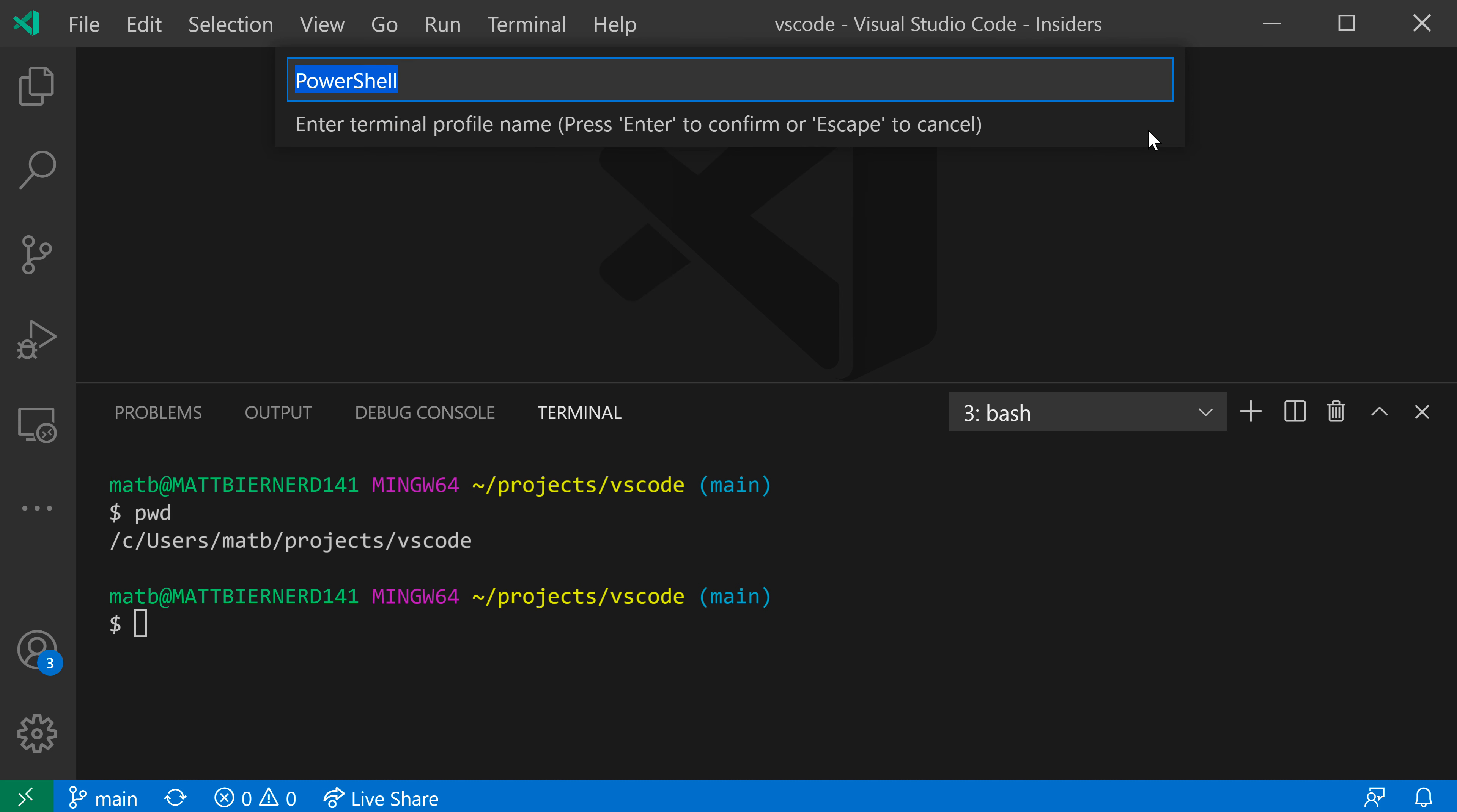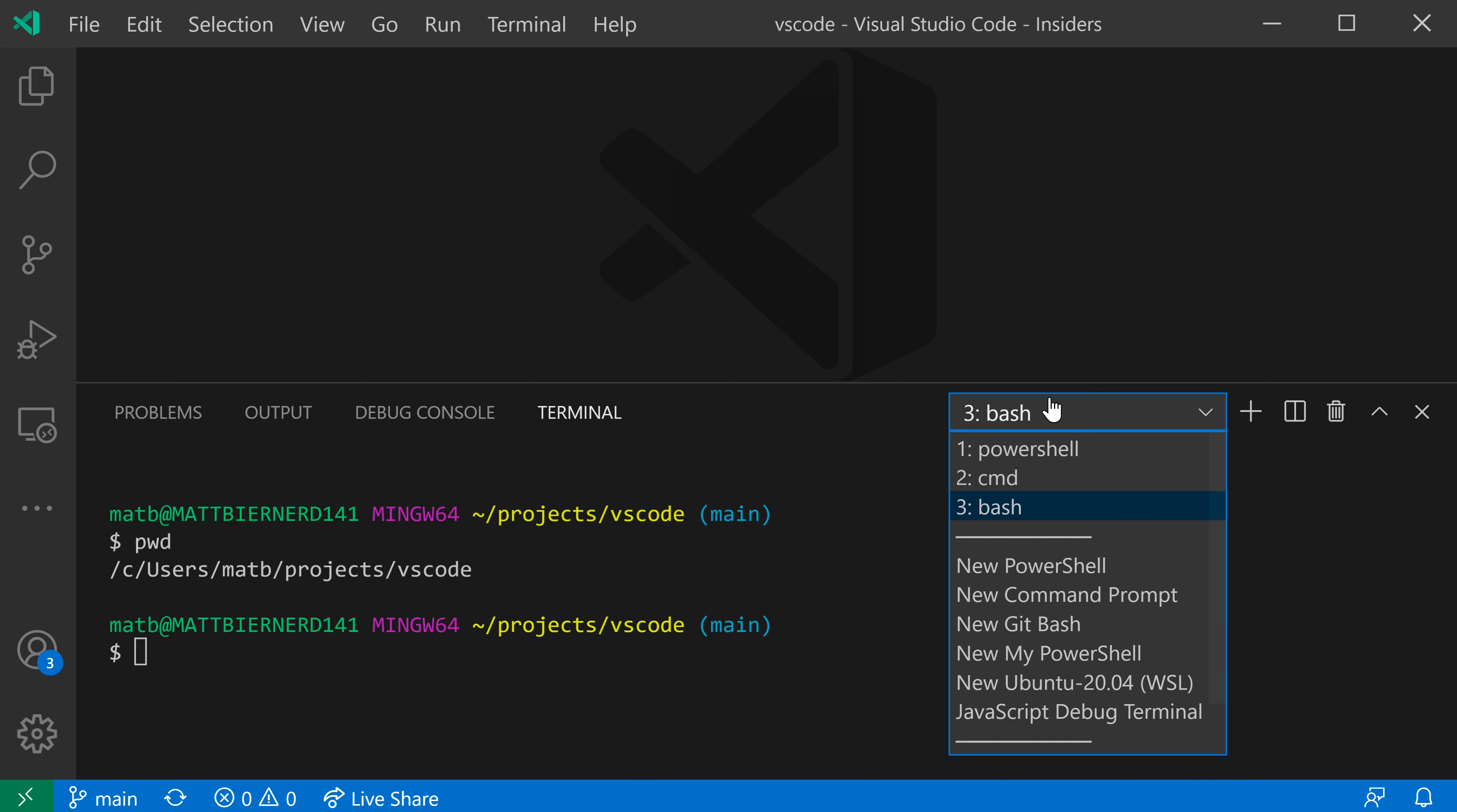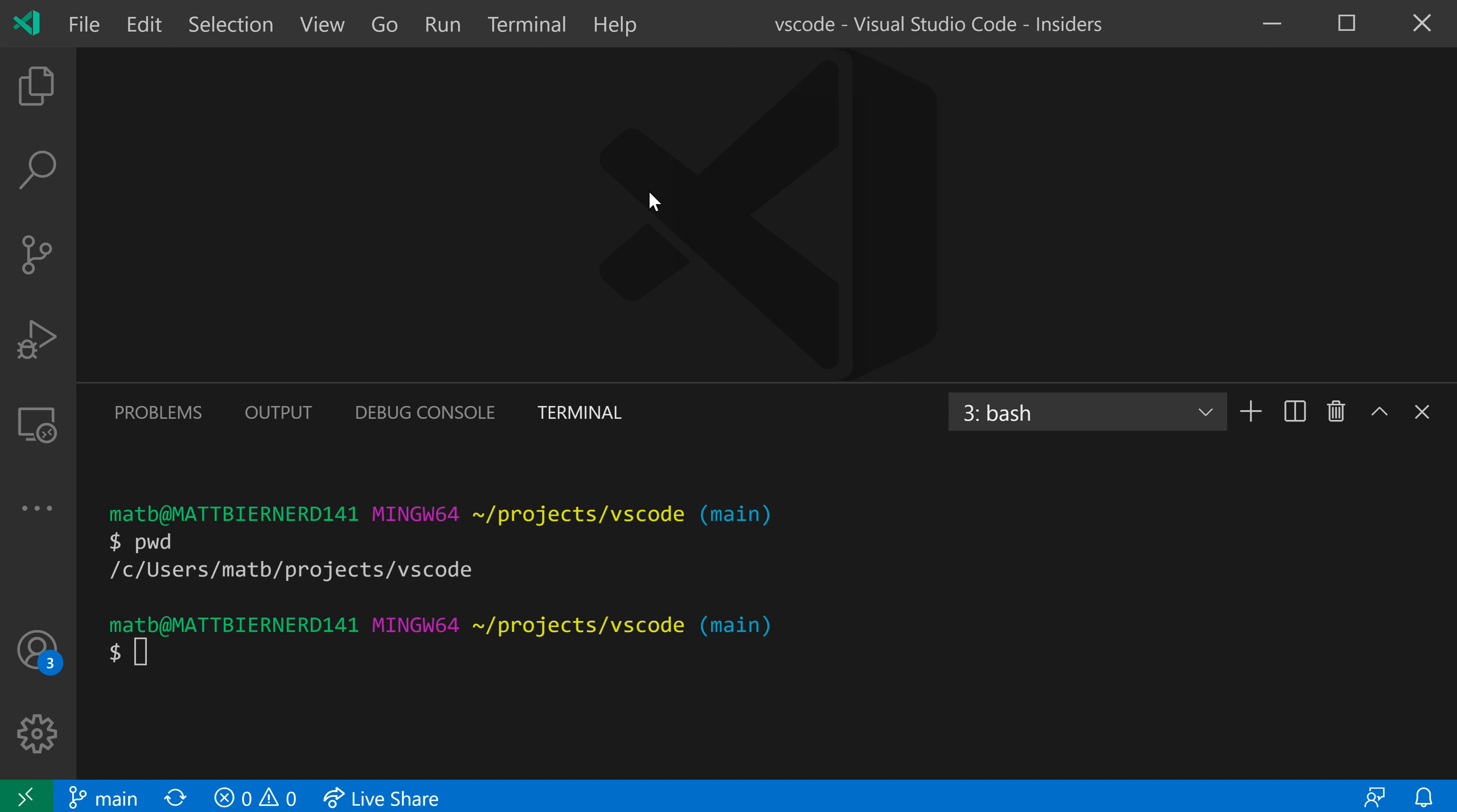This will let me customize things. It's asking me for a name. So I'll say my PowerShell here is the name of my profile. And if I go to the dropdown, you can see that my PowerShell is now showing up. Now this is not going to actually do anything yet. It's just going to run normal PowerShell. So let's go and customize things now.